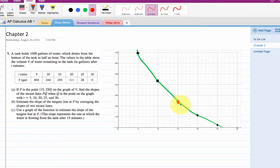I wanted to go over number one. On parts B and C, I think there was some confusion there. Part B asks us to estimate the slope of the tangent line at point P by averaging the slopes of two secant lines. The question was how do I pick the points that I want to pick.